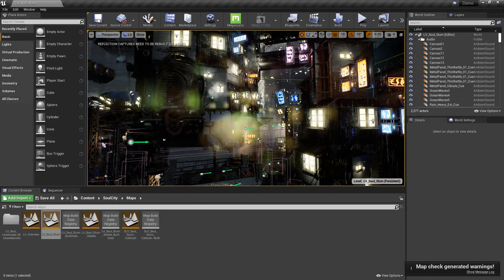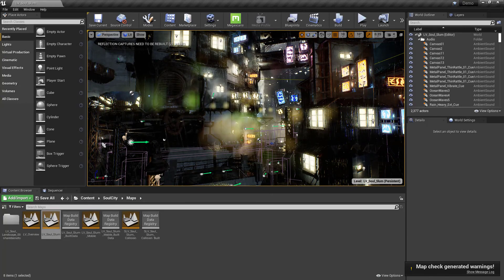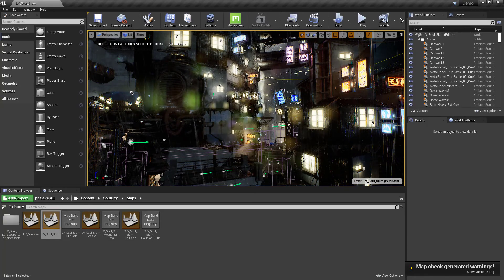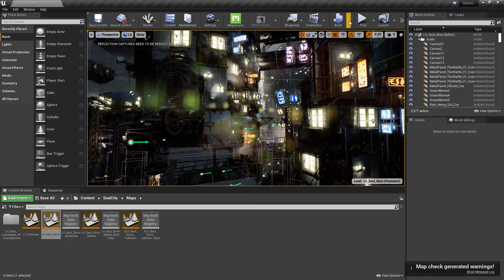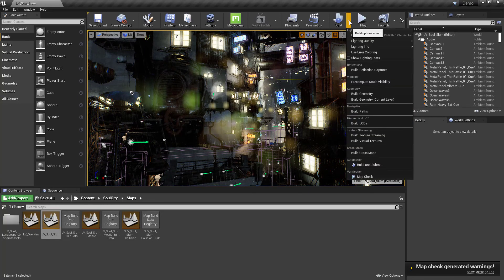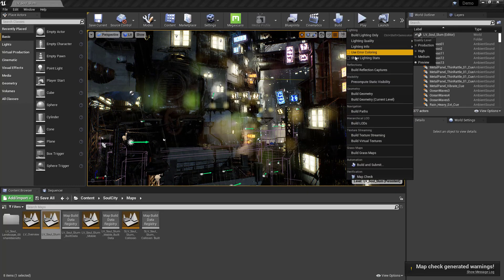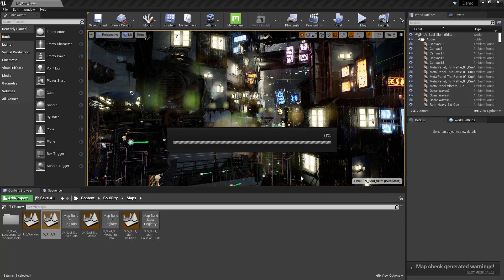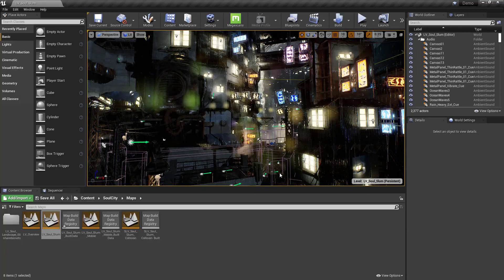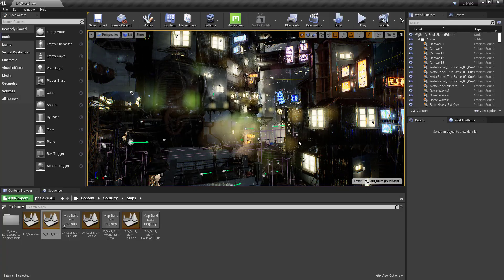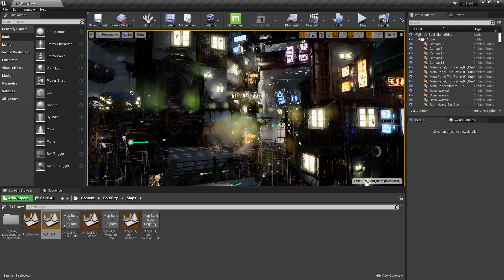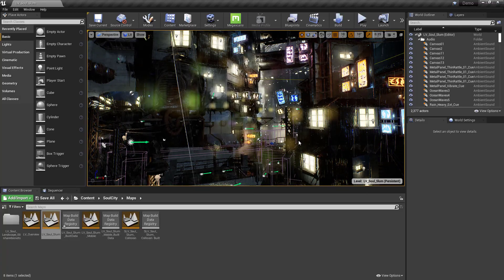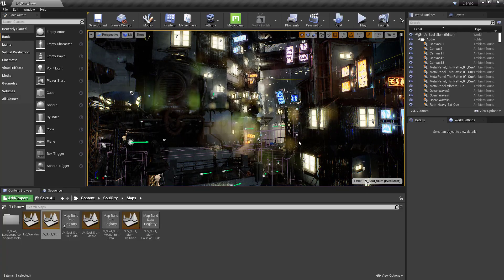Map generated warnings, but we're okay. Reflection captures need to be built. So let's go ahead and do that. And now everything's working fine. Hope this helps. Until next time, have fun.